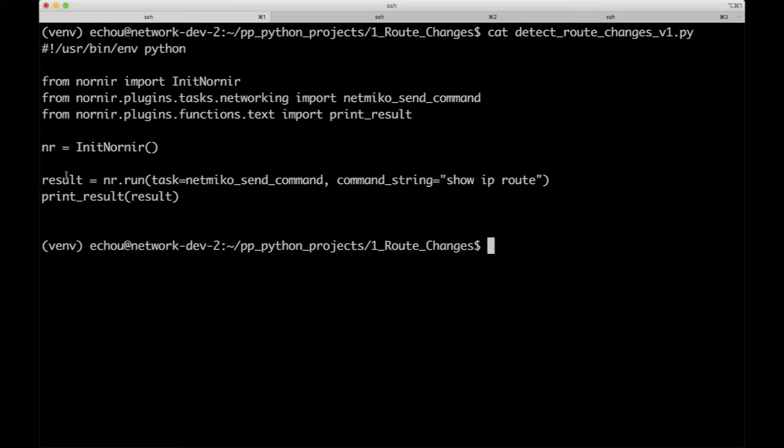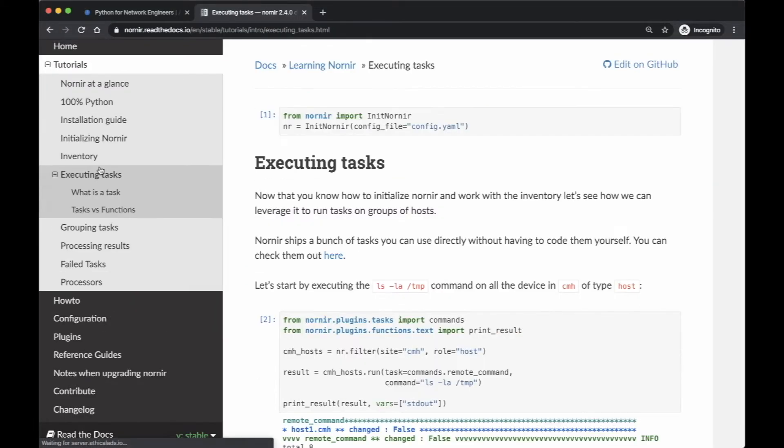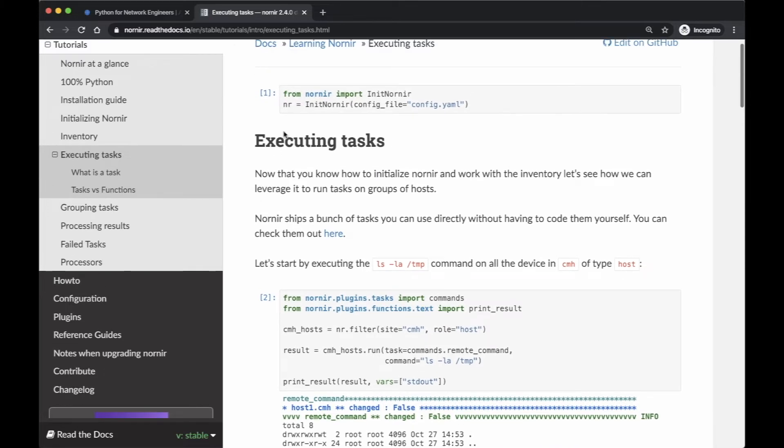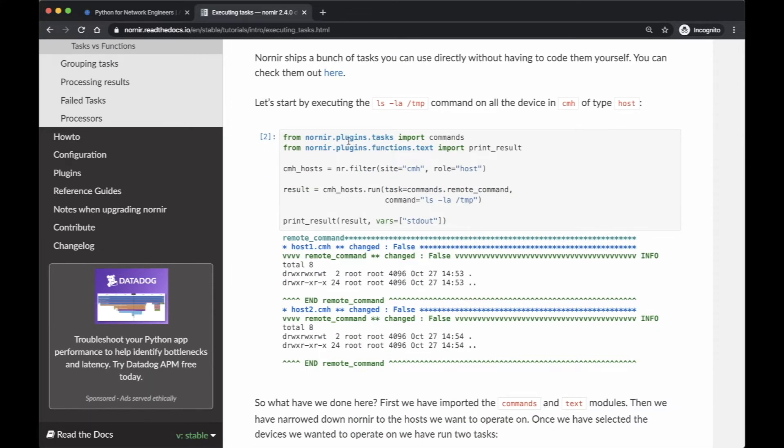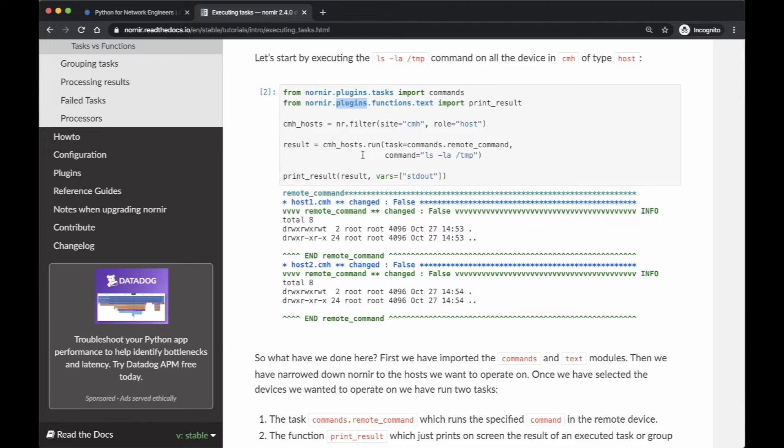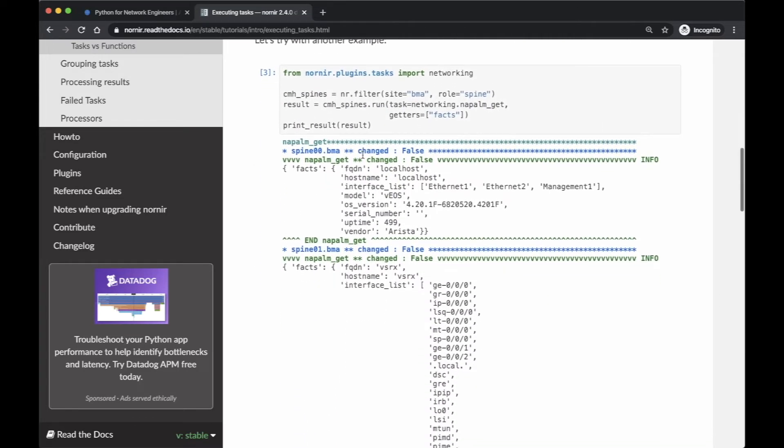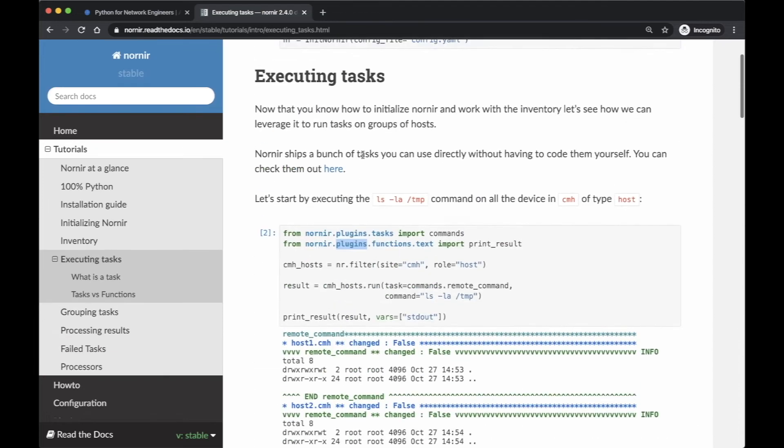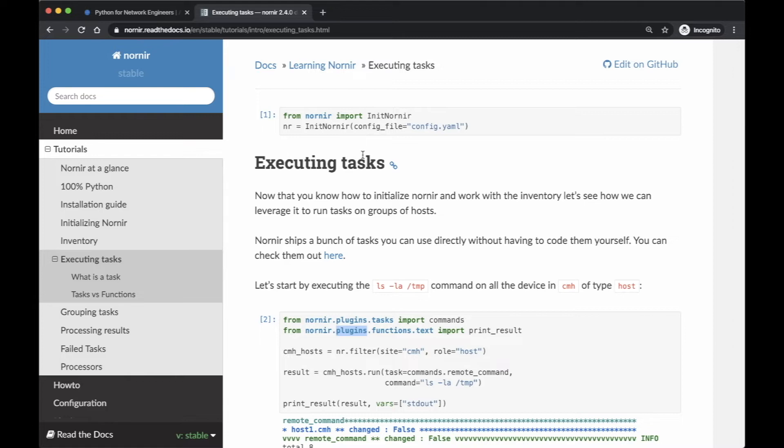So the first is the plugin. Nornir actually operates in the realm of plugins. If you look at the documentation, executing tasks, you import init Nornir, and in this example it imports plugins for command and print results. They operate under the realm of plugins for expandability. If there's something else that comes up, maybe another library that other people wrote, they could easily integrate it and you don't have to relearn a lot of stuff.